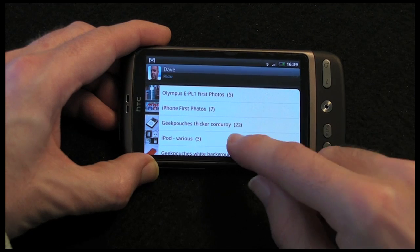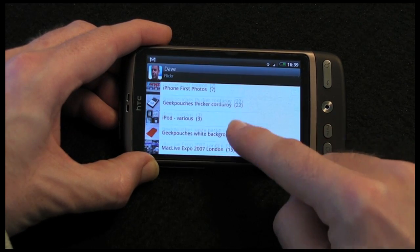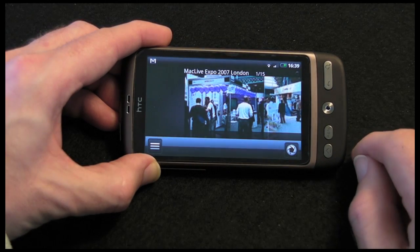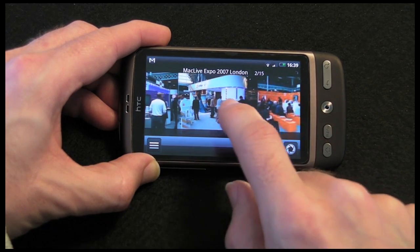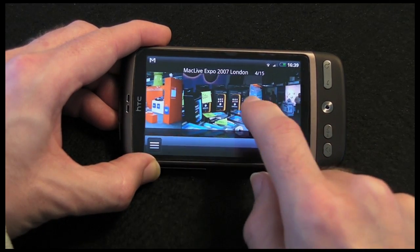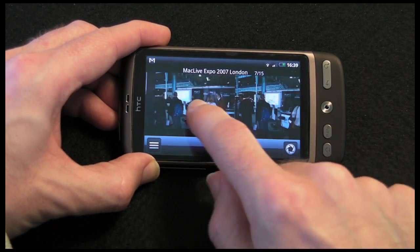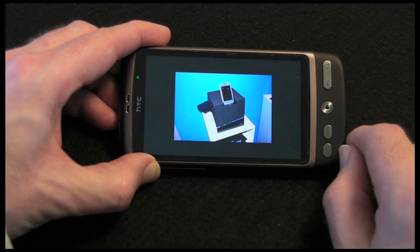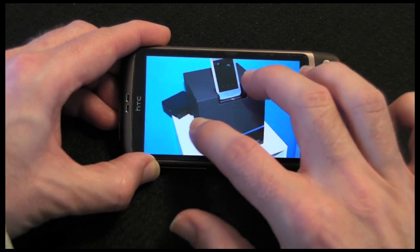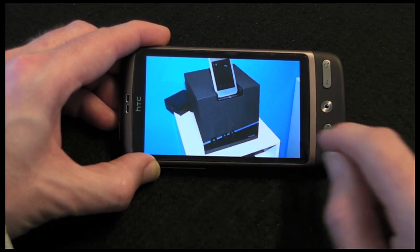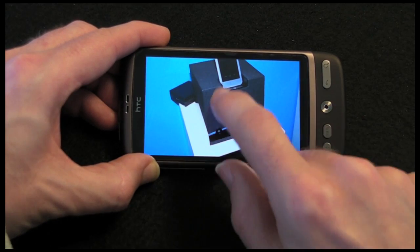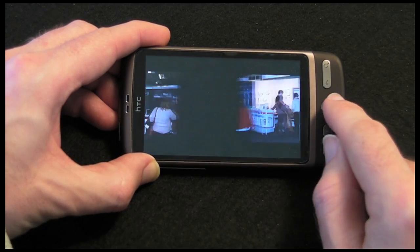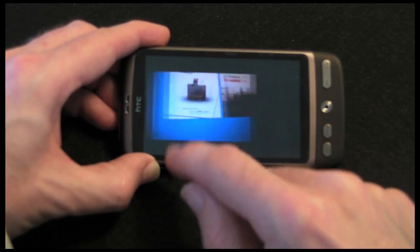Tapping on that icon, I can scroll through all of my albums — here's a blast from the past, going back to Mac Live Expo 2007. I can scroll through photos I took there, and when I find one I want to look at more closely I can double tap to get a larger view. I can pinch to zoom in and out and scroll around the photo, and I can even scroll around using the optical trackball.